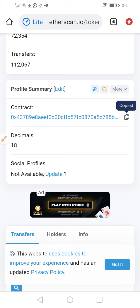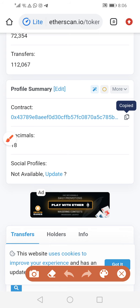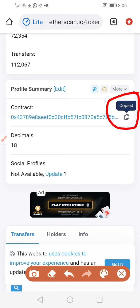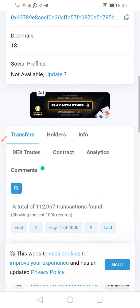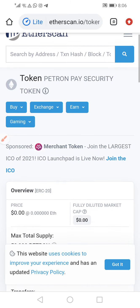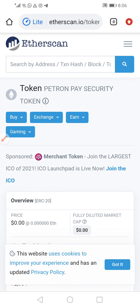Can you see? It says 'copied' — that means it has been copied. So that's it. Once you copy your contract, you get out of here and you go back to PatronPay.com.